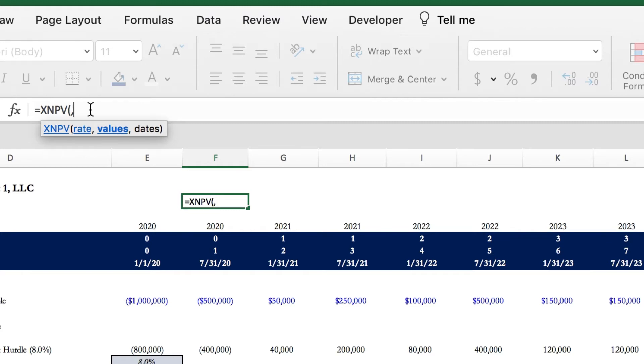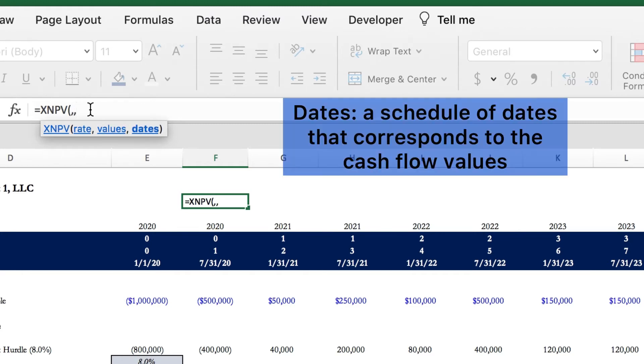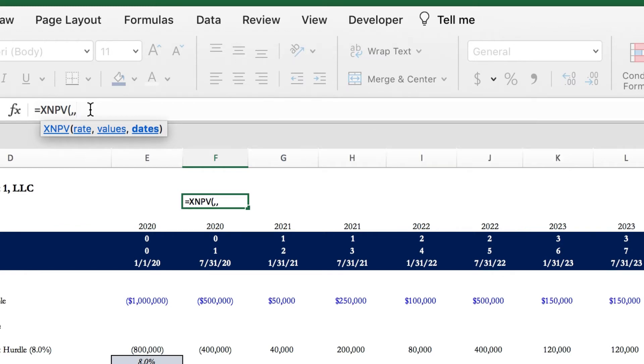And then finally, we have dates, which is also a required parameter in this function. Dates are the schedule of dates that corresponds to the cash flow values. The first date in this series must correspond with the beginning of the series of cash flows.